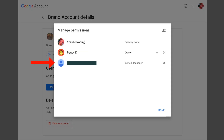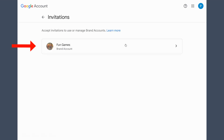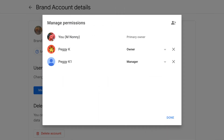The invitee should receive an email, although I have found that doesn't always seem to happen. The easiest way for them to accept the invitation to be a brand account manager is to open their own brand accounts page. There they can click Pending Invites, click the brand account they were invited to manage, and then click the button to accept. They will then be listed on the brand account's Manage Permissions page, where you can see all of the brand account's managers and owners.